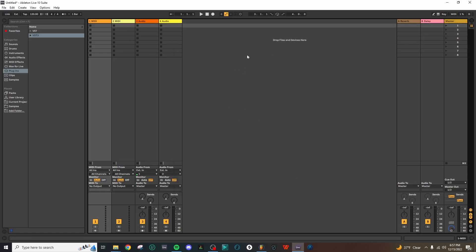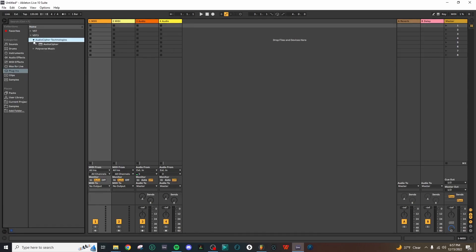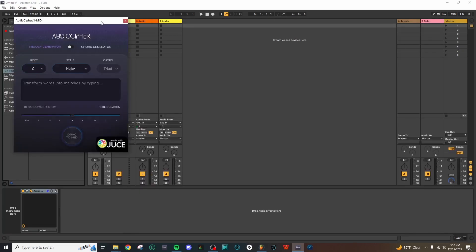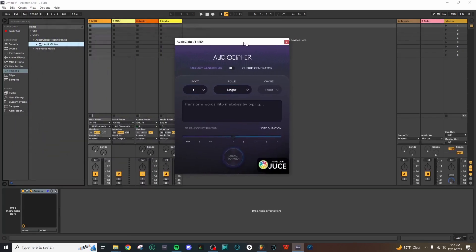The scan is complete, and if we look over here under Plugins, we have this VST3 folder and then AudioCypher Technologies has been detected. So we can now drag AudioCypher onto a track in our session here.